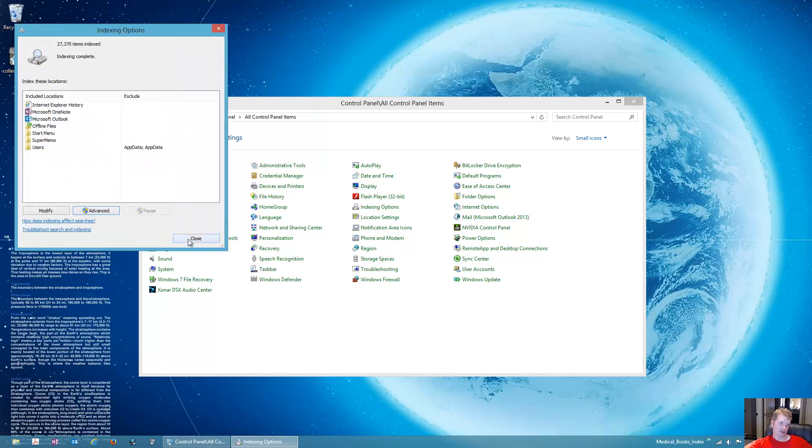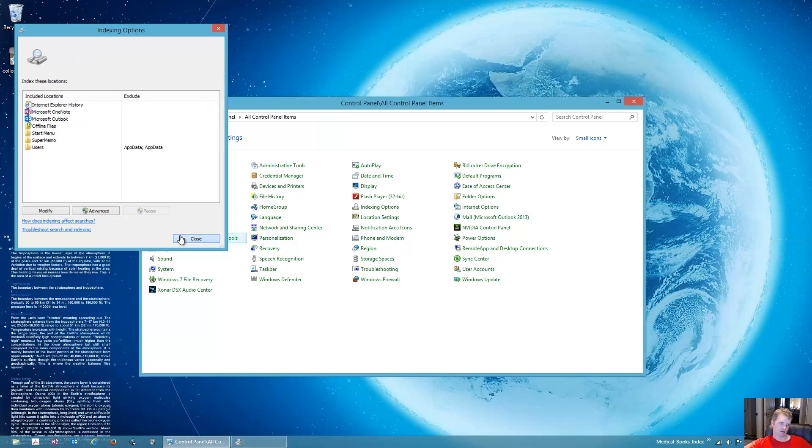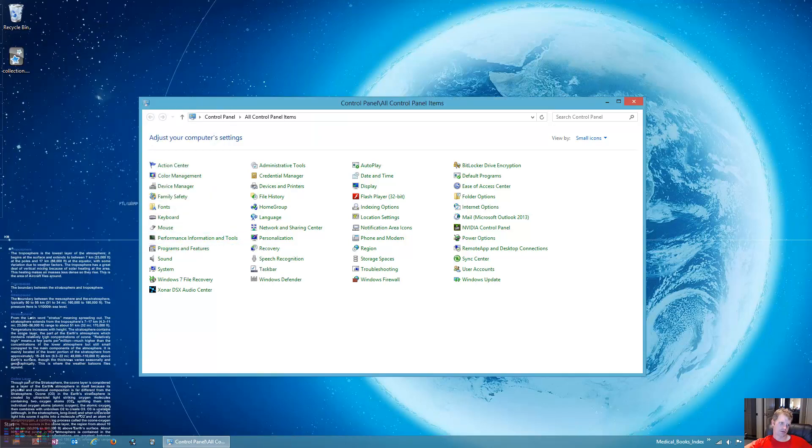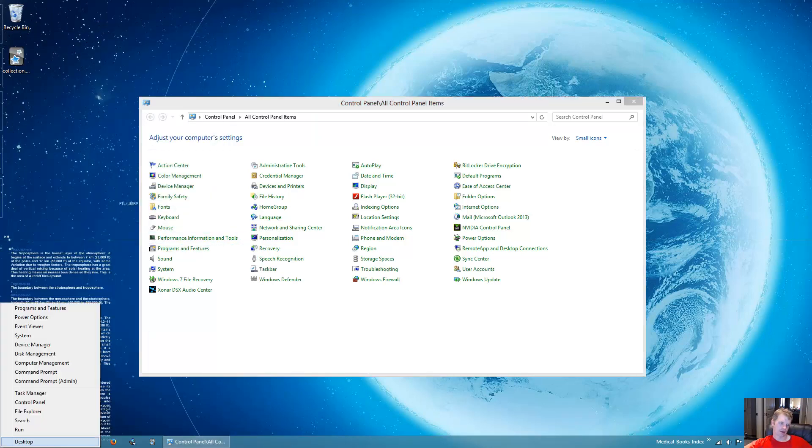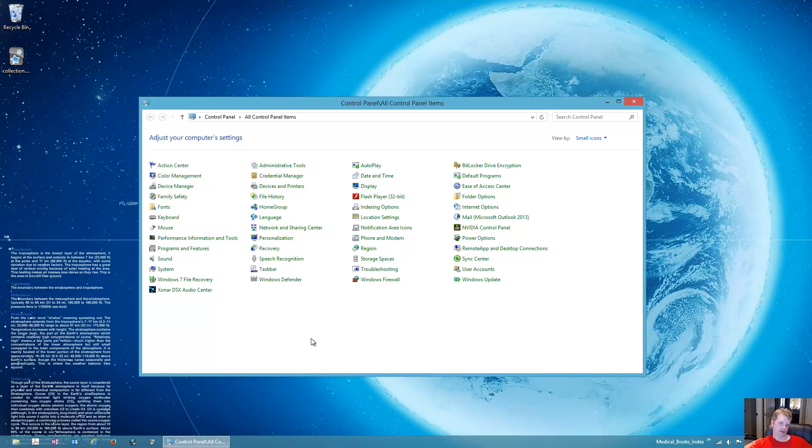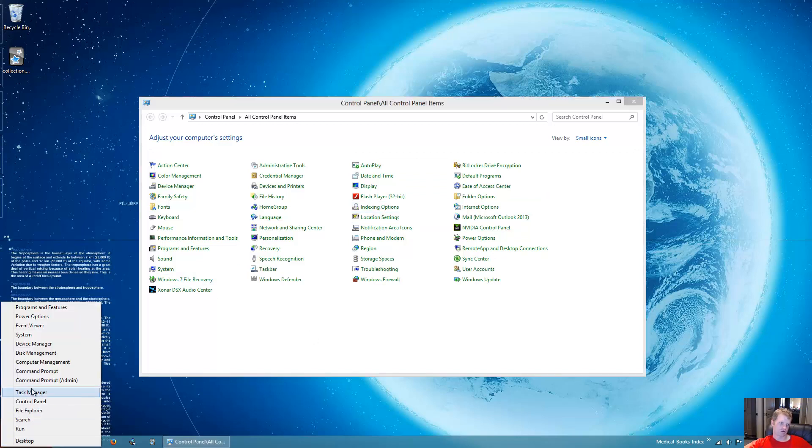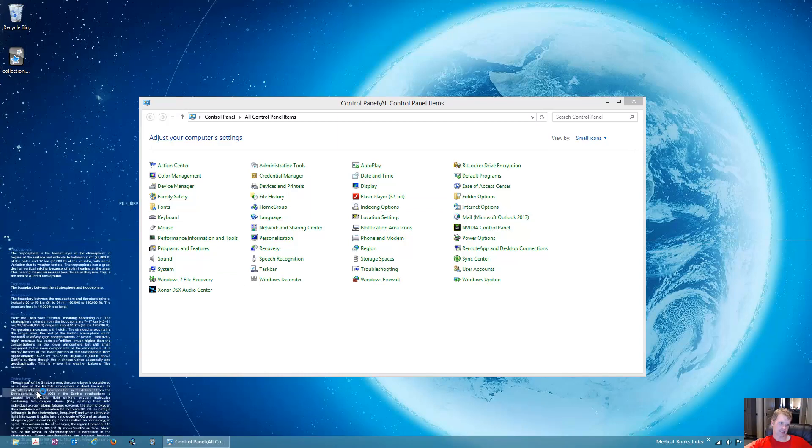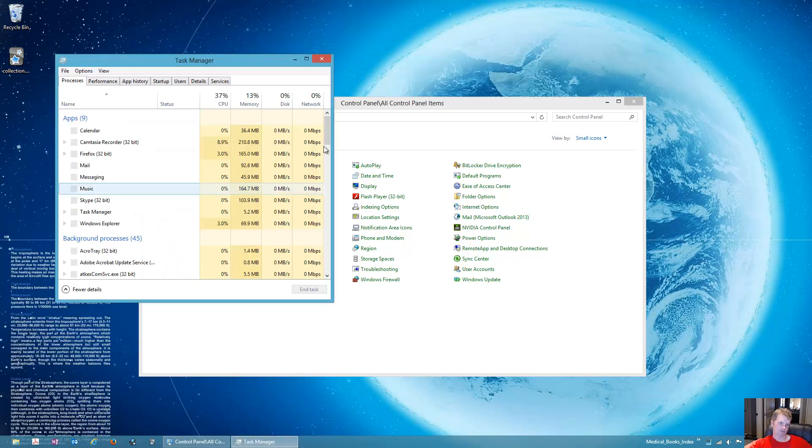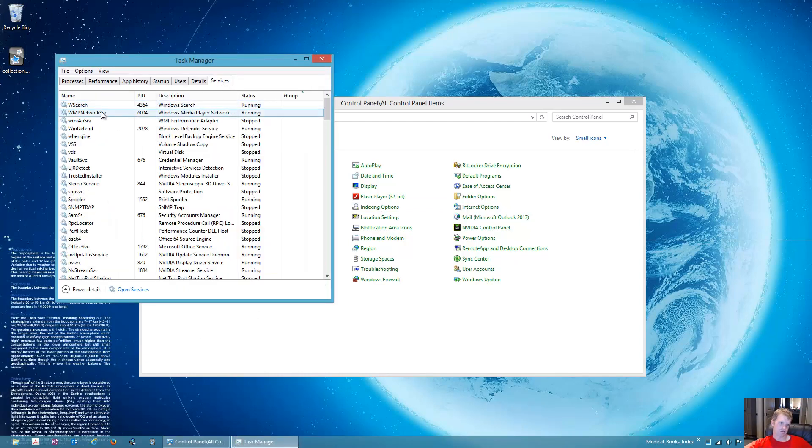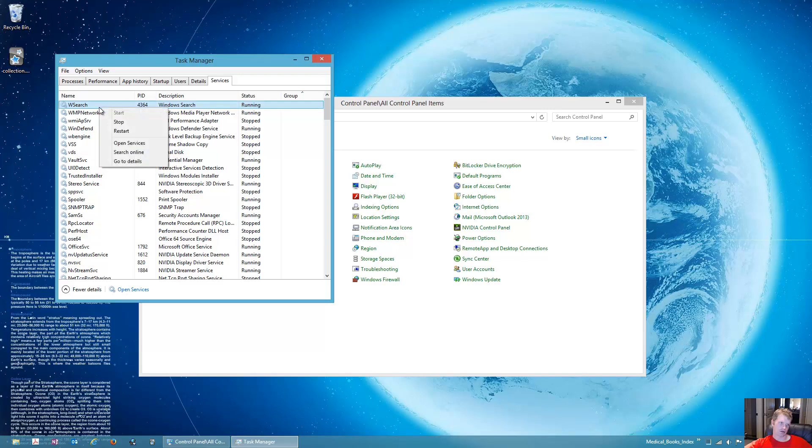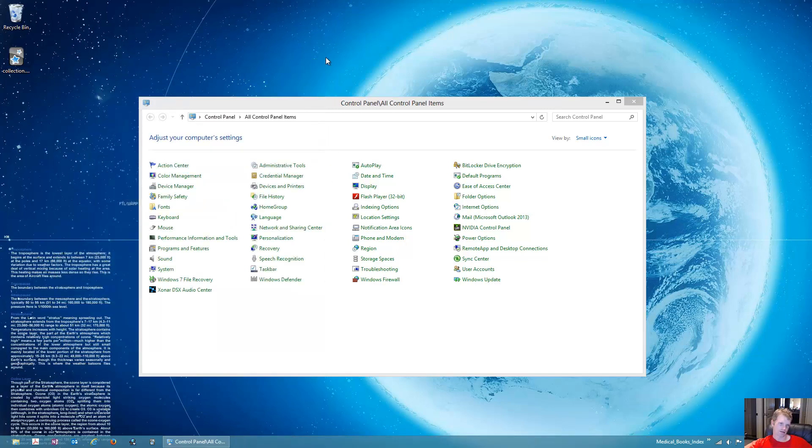Then what will happen is, you'll right click here and get to the control panel again. Actually, you'll go to the task manager, services, and WSearch, and you will then restart the services.